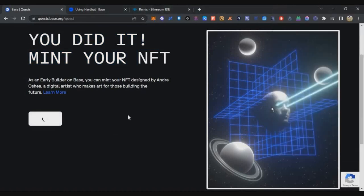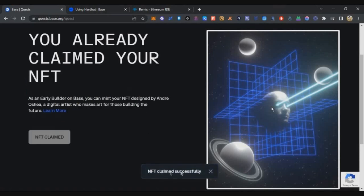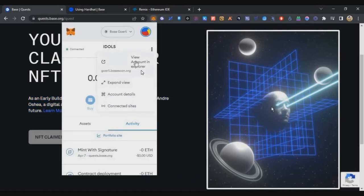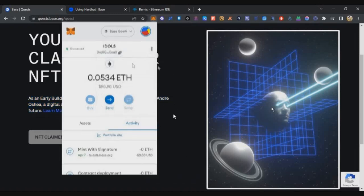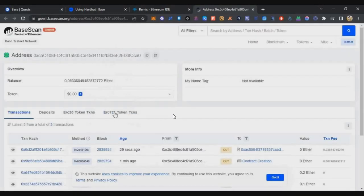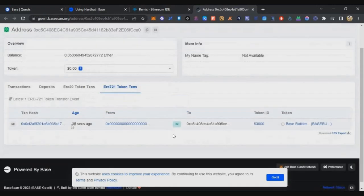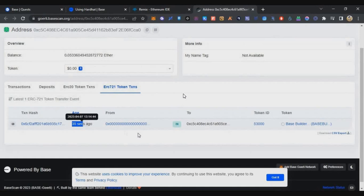Approve the MetaMask transaction, and within a few seconds your first NFT on Base blockchain has been minted successfully. I can see 'NFT claimed successfully'. Now you can go to your MetaMask transaction history, click 'View account on explorer', and you can see the transactions under ERC-721 tokens. Now you've got the NFT successfully minted.